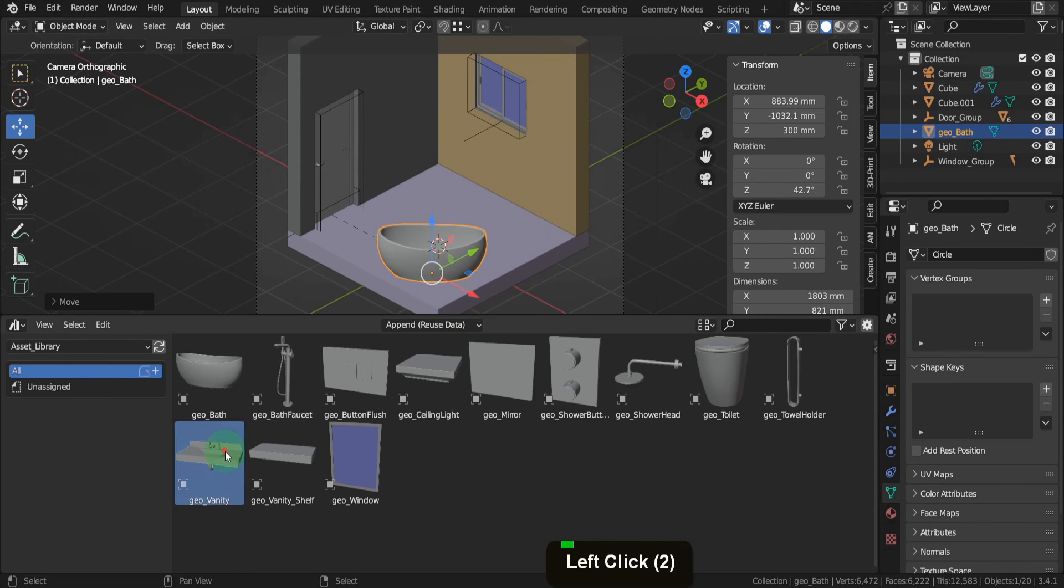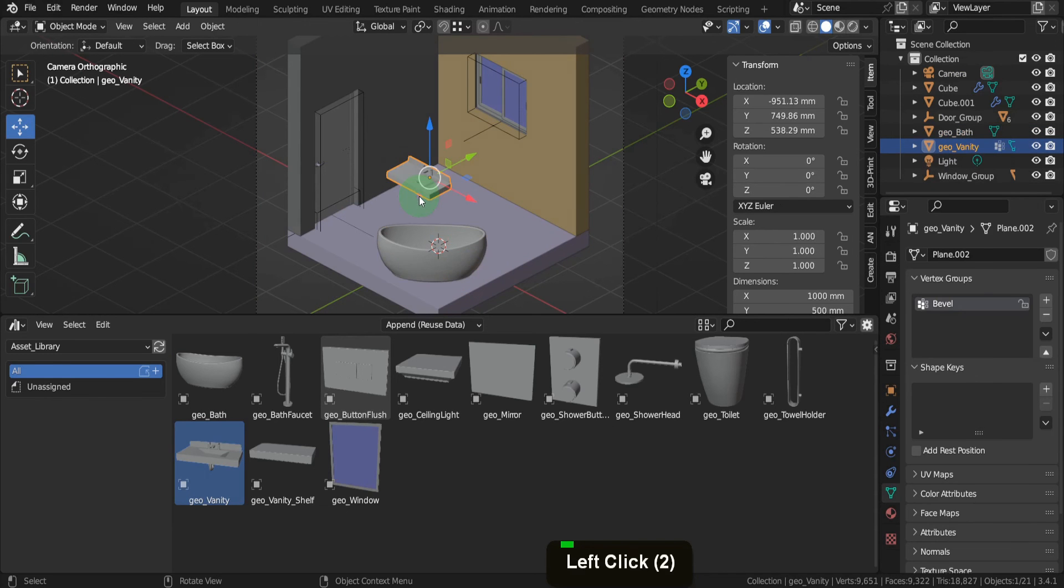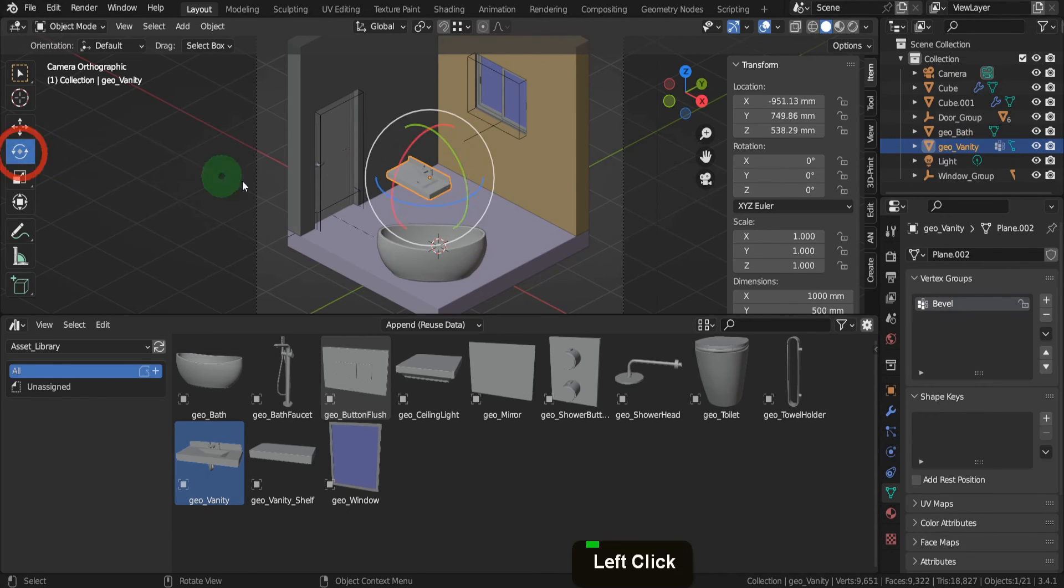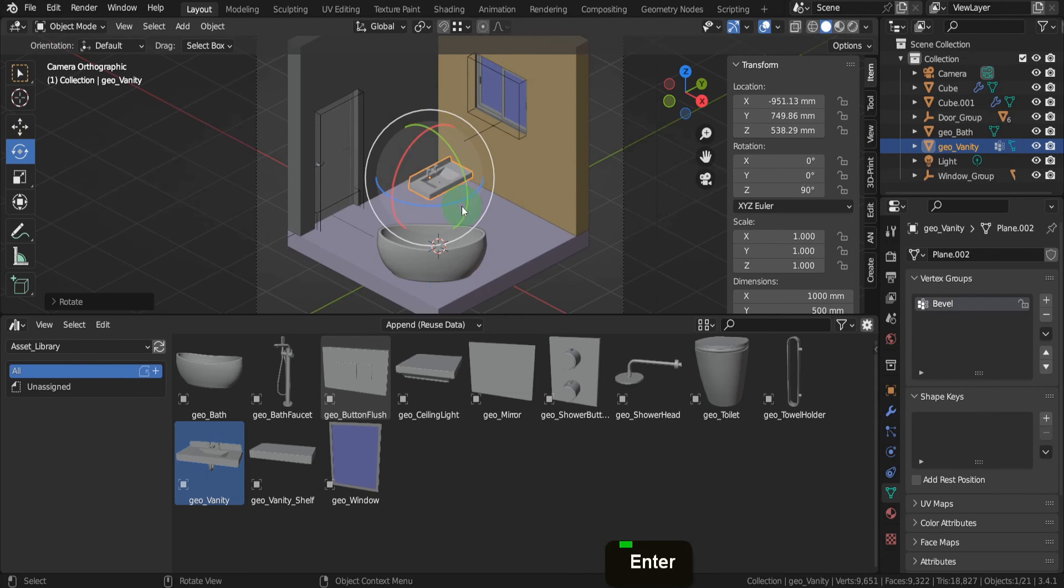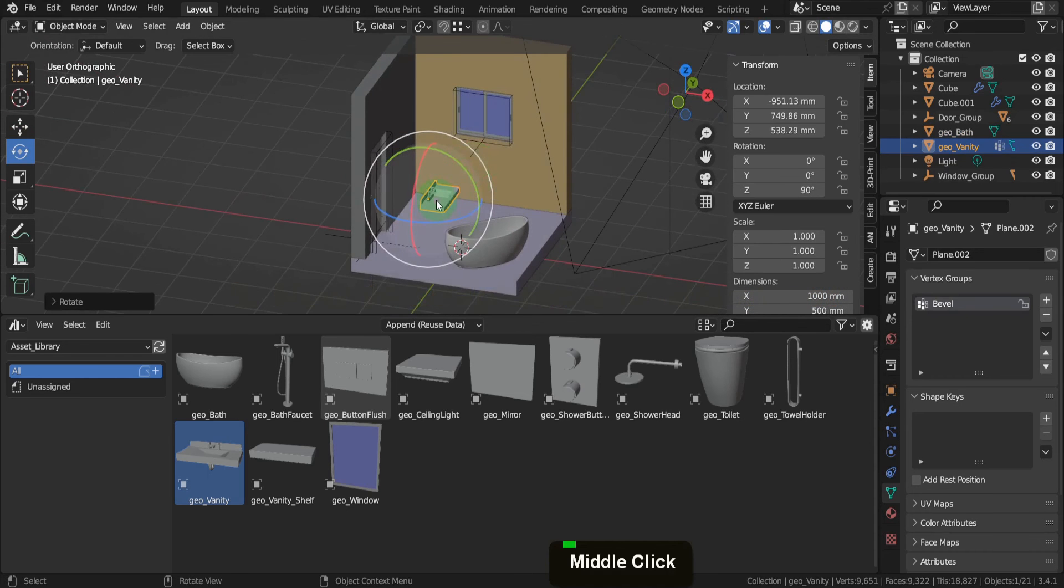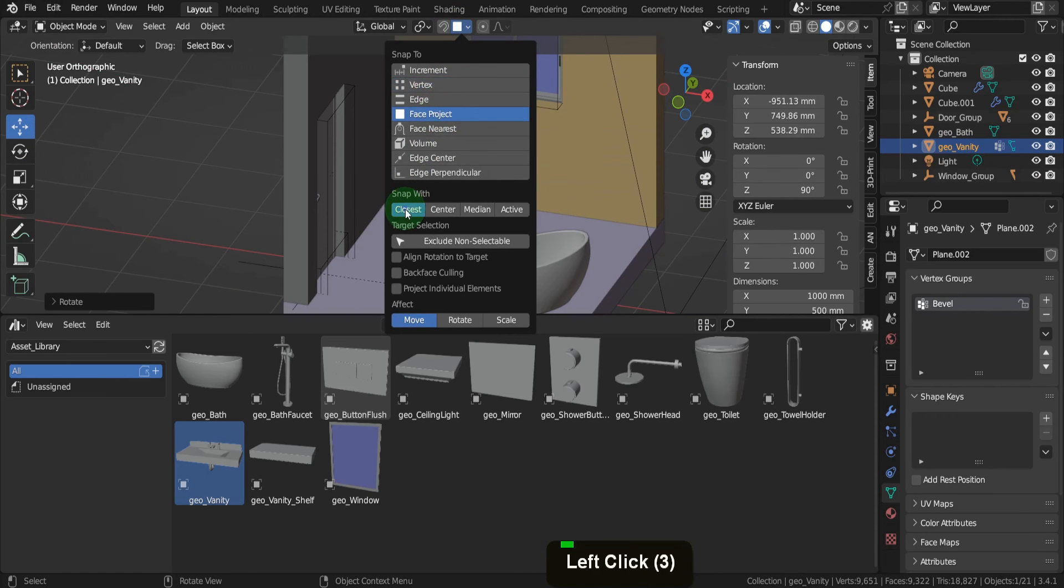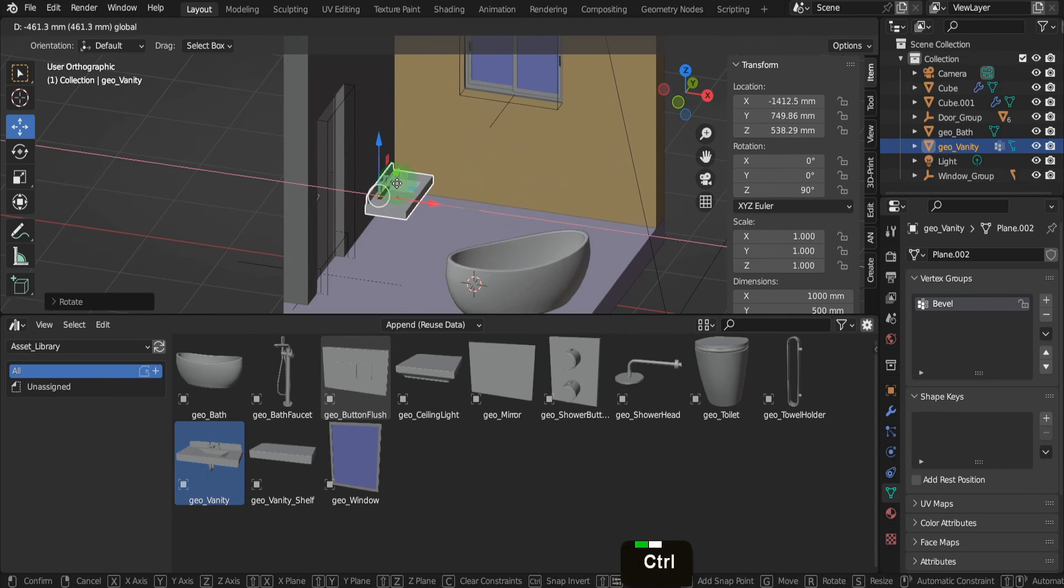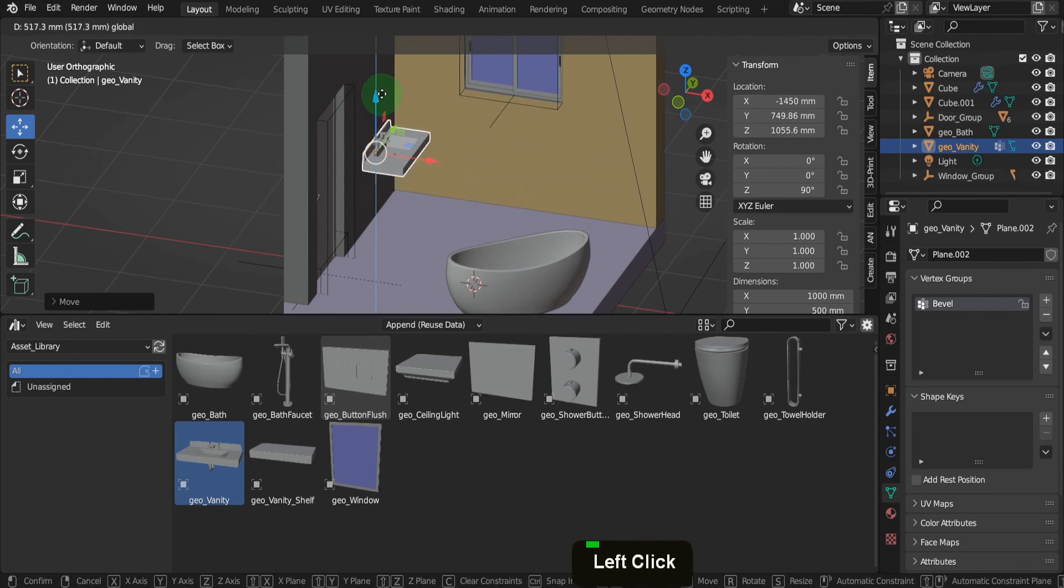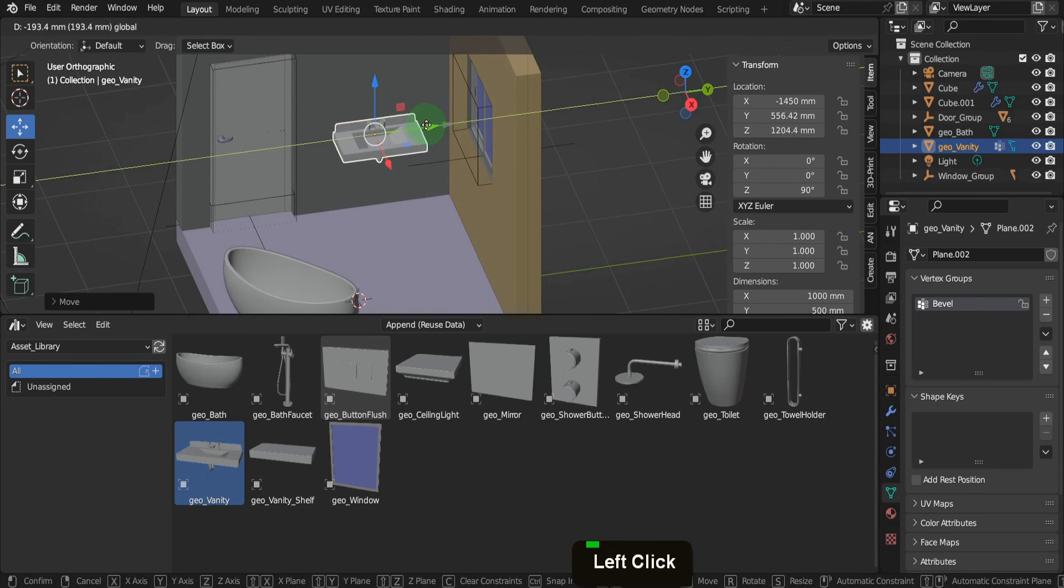Next on the list is the vanity. While dragging, the asset provides a preview. The orientation might not always be perfect, but Blender has useful tools for that. Blender's snap function comes in handy for precise positioning. In the snap menu, switch to Face Project and ensure snap width is set to closest. Press G and hold CTRL to position the vanity against the wall accurately, then align it along the Z and Y axes.